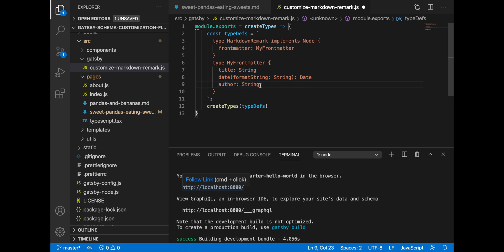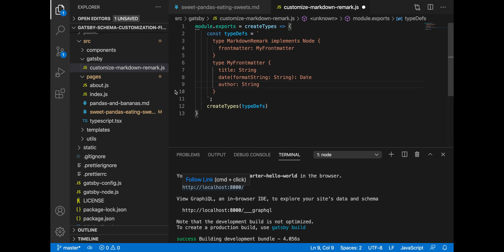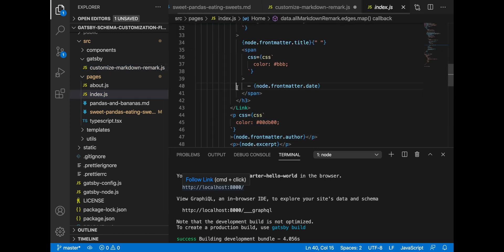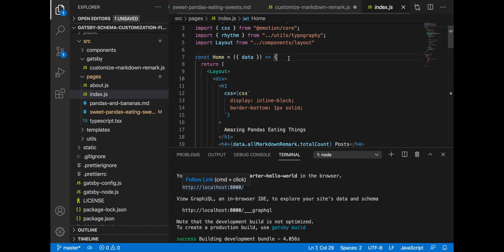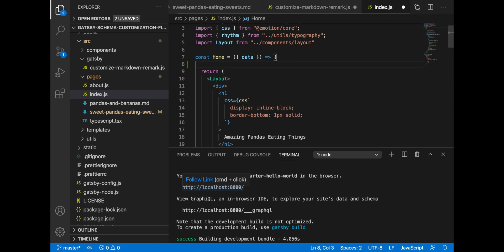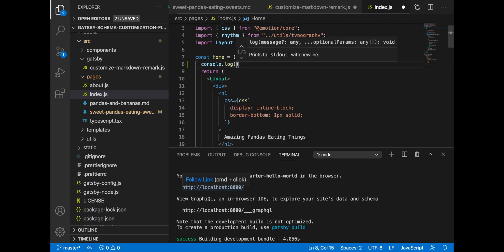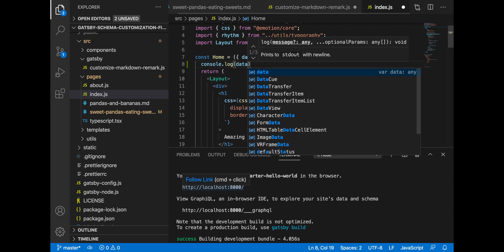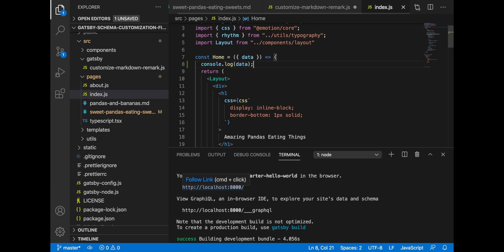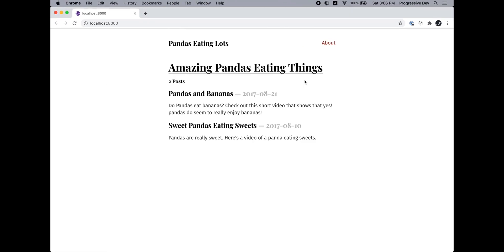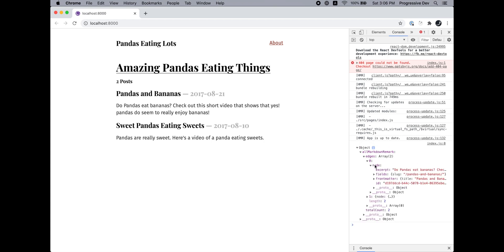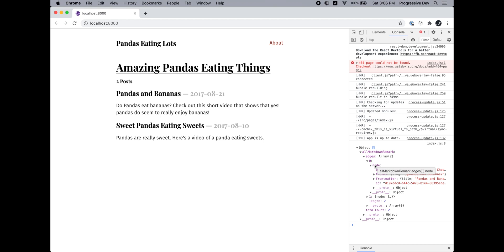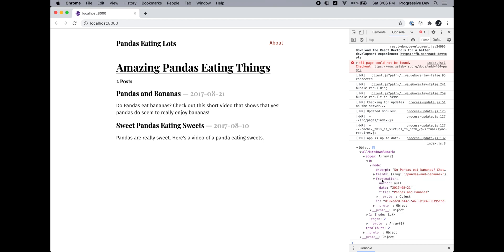So in case our source plugin doesn't find any author field, we will still have this author field, but it will be null. To illustrate this more vividly, let's go to our blog listing page and let's console log our data. As we can see, even though none of our blog posts have this field author, it is still present in the schema. And this is how you can bulletproof your Gatsby site without polluting the CMS with the dummy content.